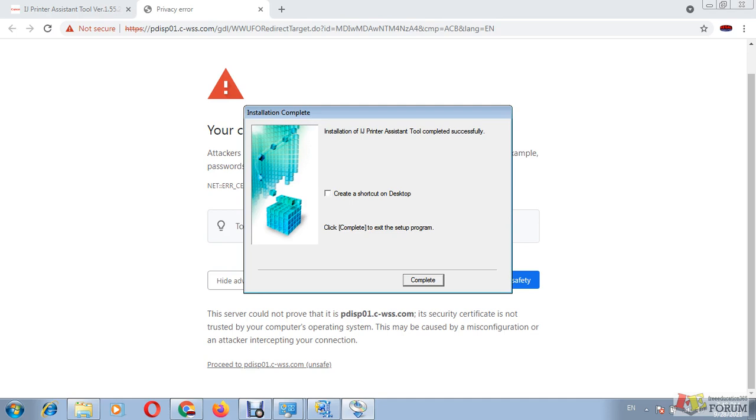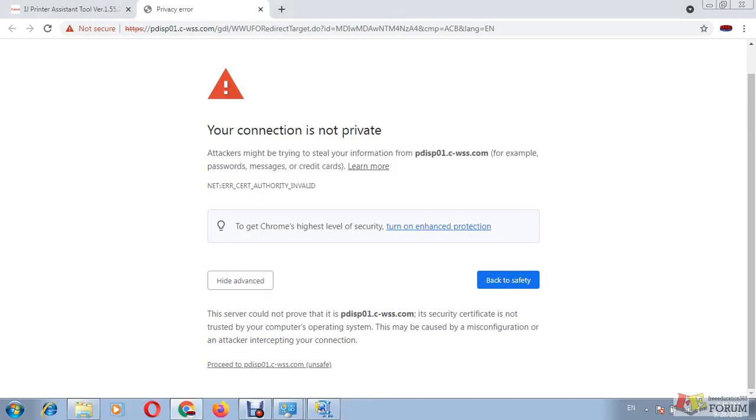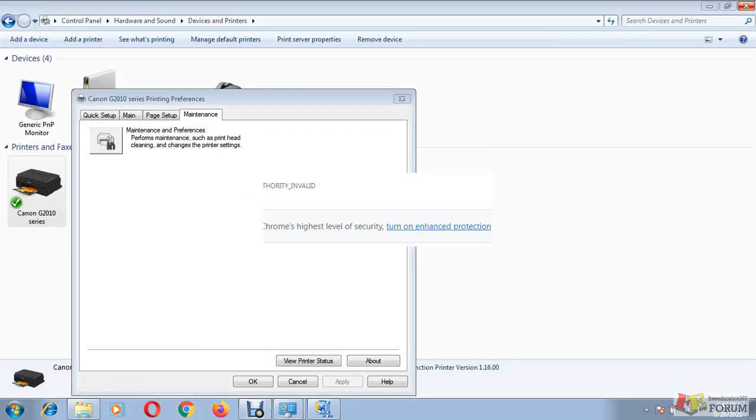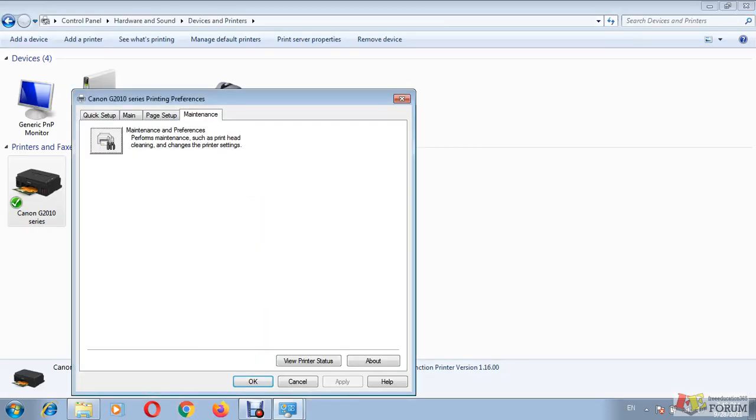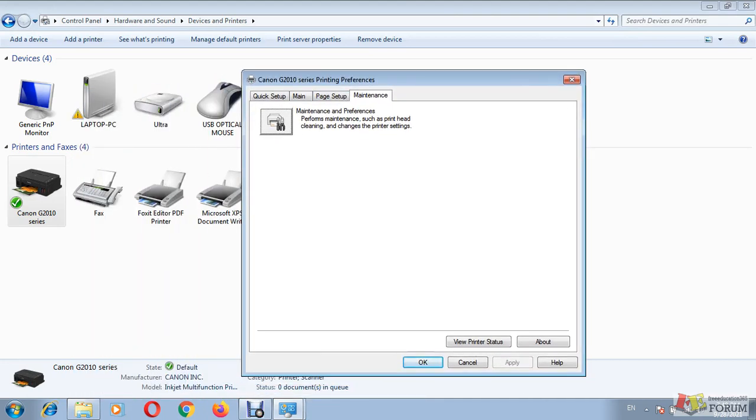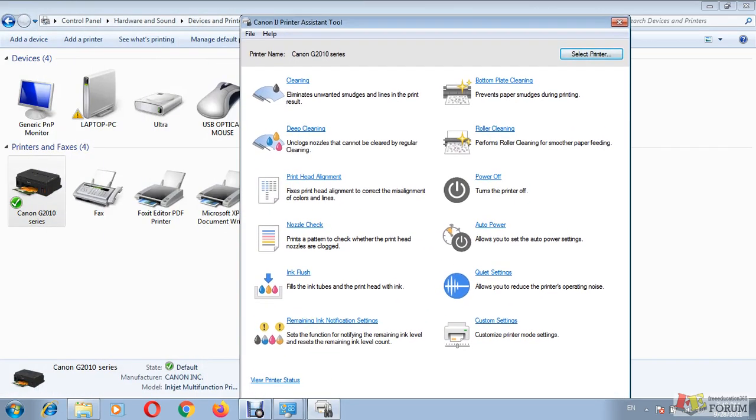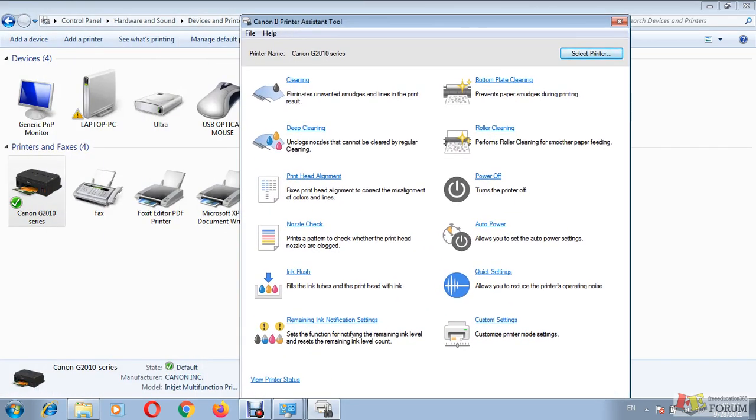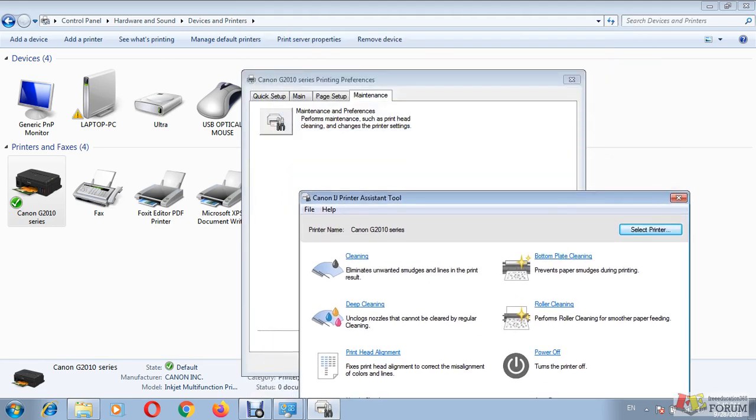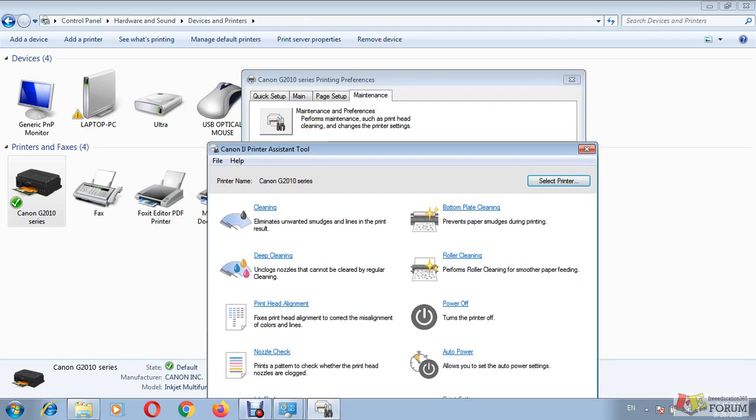Then I go back to my printing preferences maintenance tab. Now it should be installed, so I click on maintenance. Now I am getting a list of the tools which are available under maintenance. Here it has cleaning, deep cleaning, head alignment, nozzle check - all those tools which you can use to troubleshoot some kinds of printer issues ourselves.